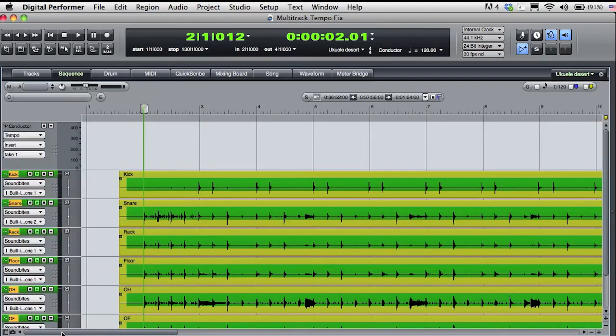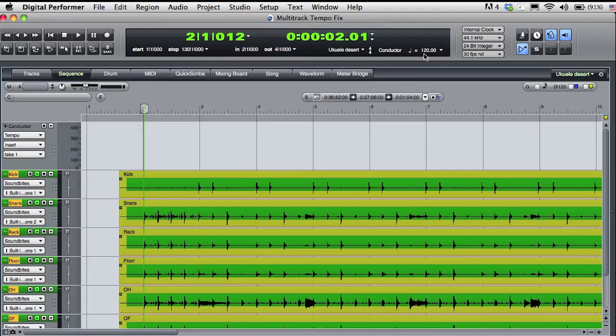I'll display the conductor track and you can see that initially, there is no tempo data embedded in the sequence. The implied tempo is still 120 BPM.